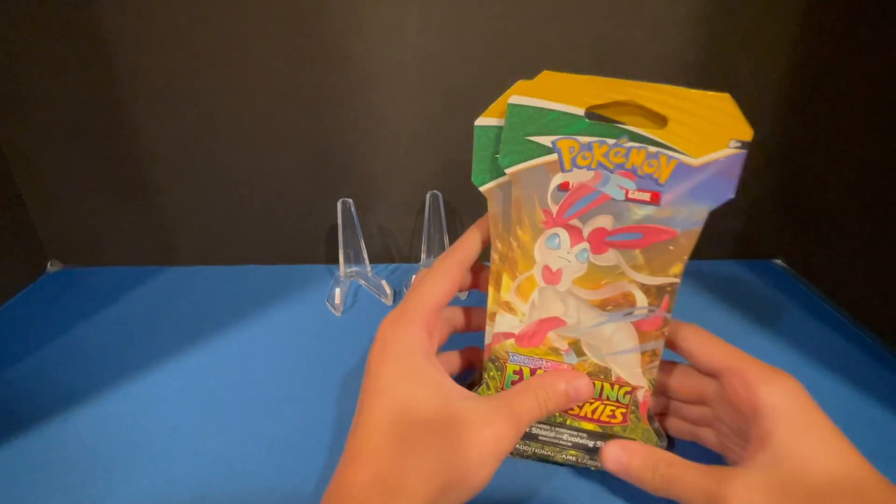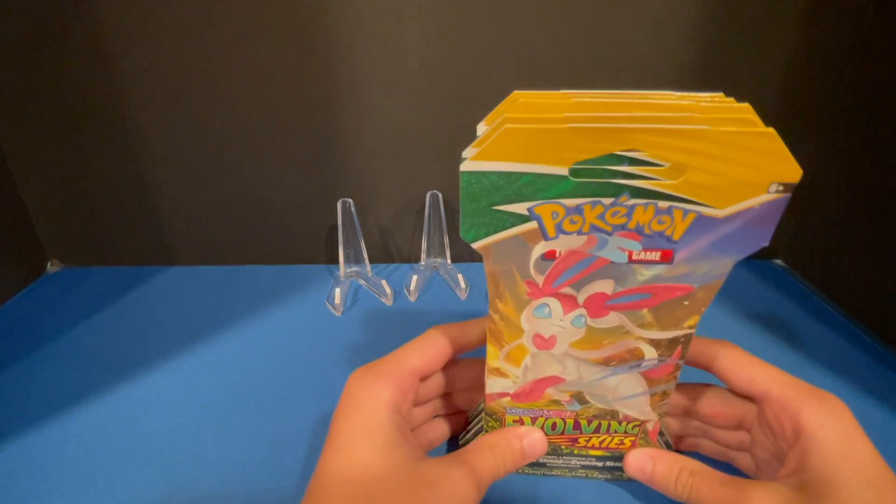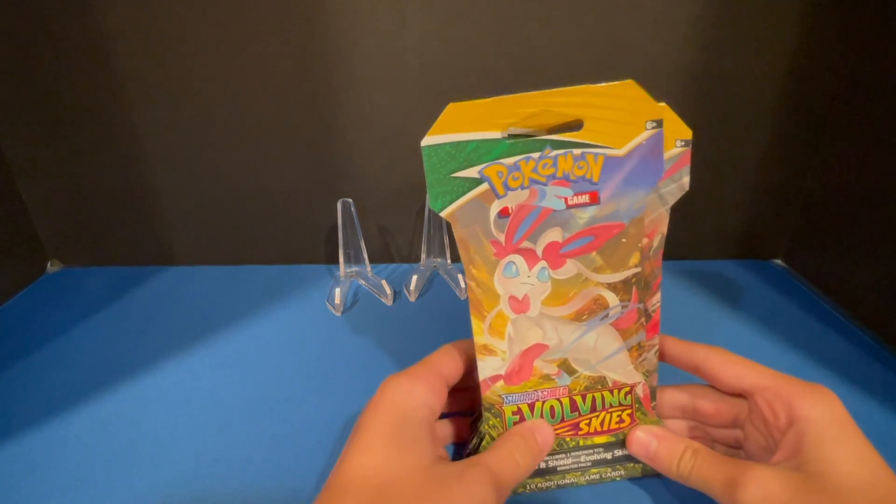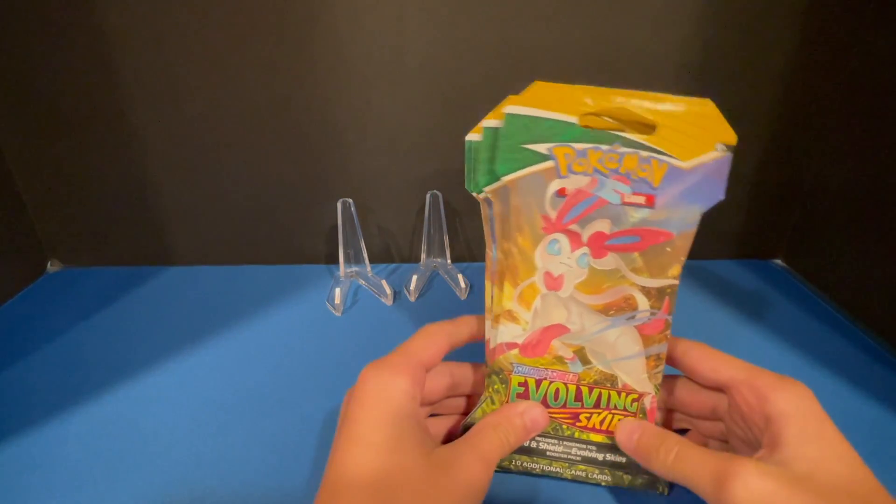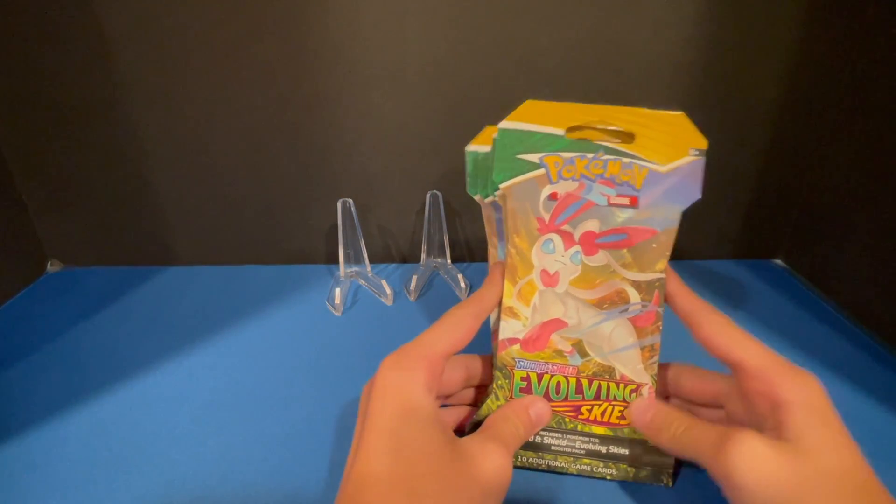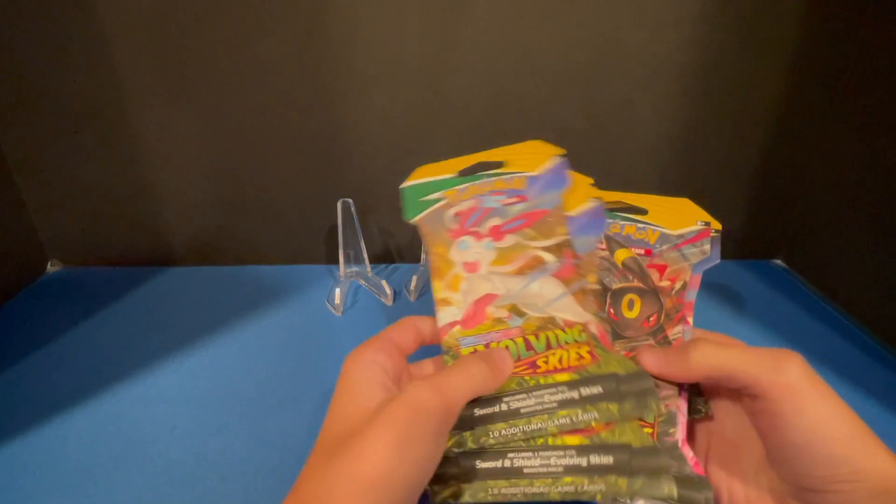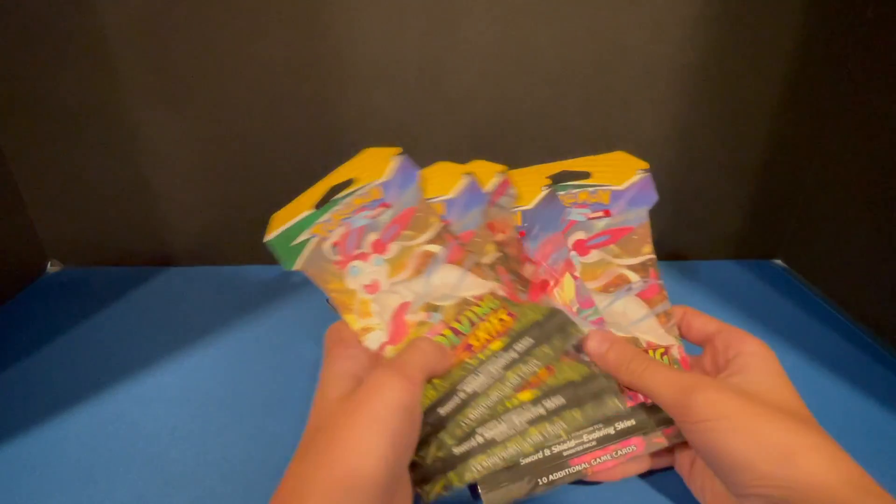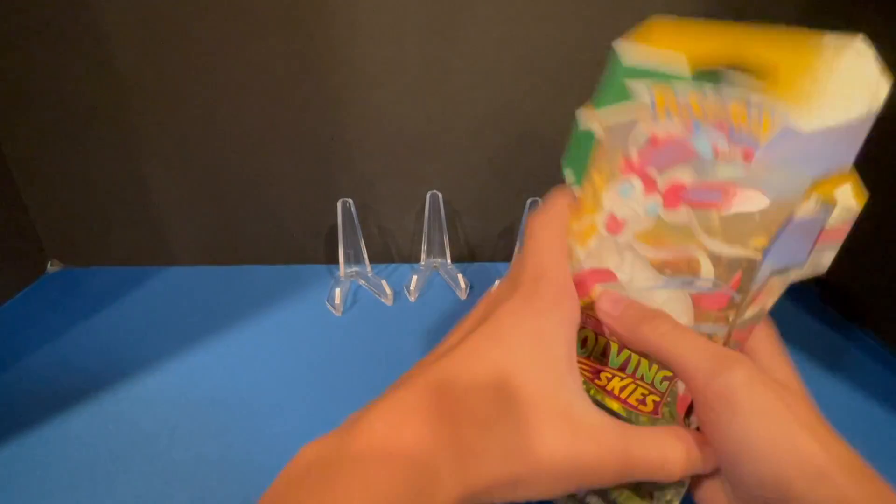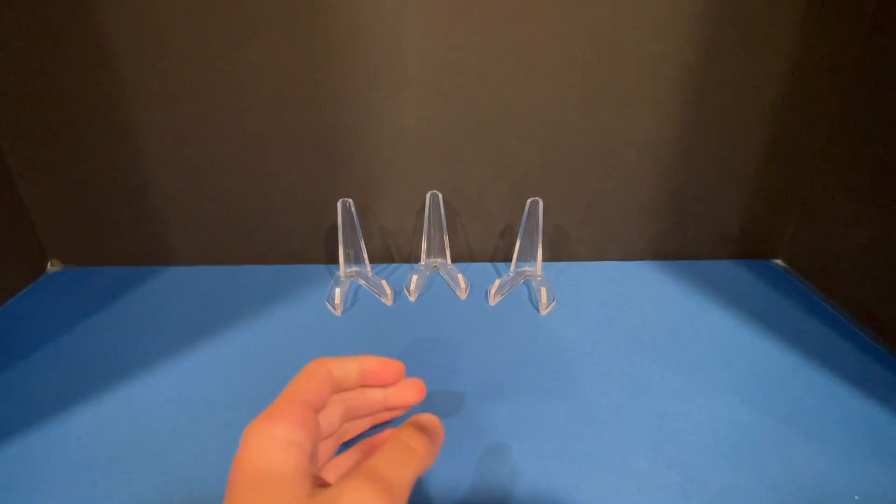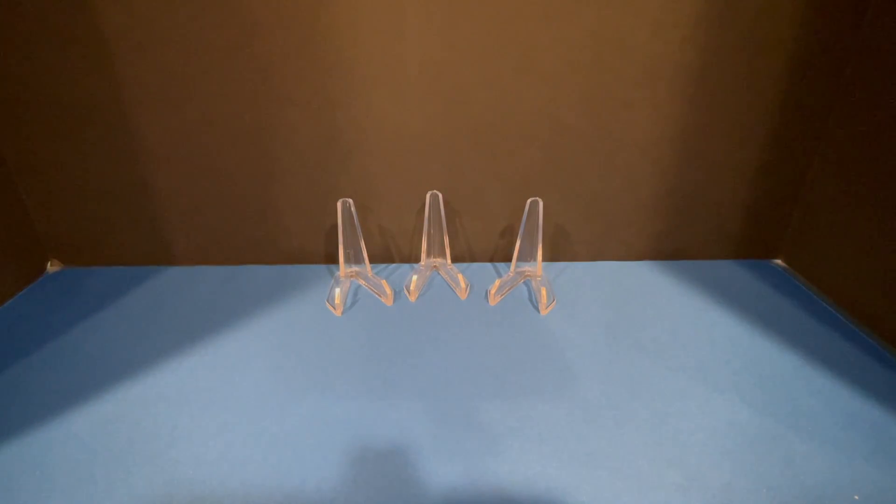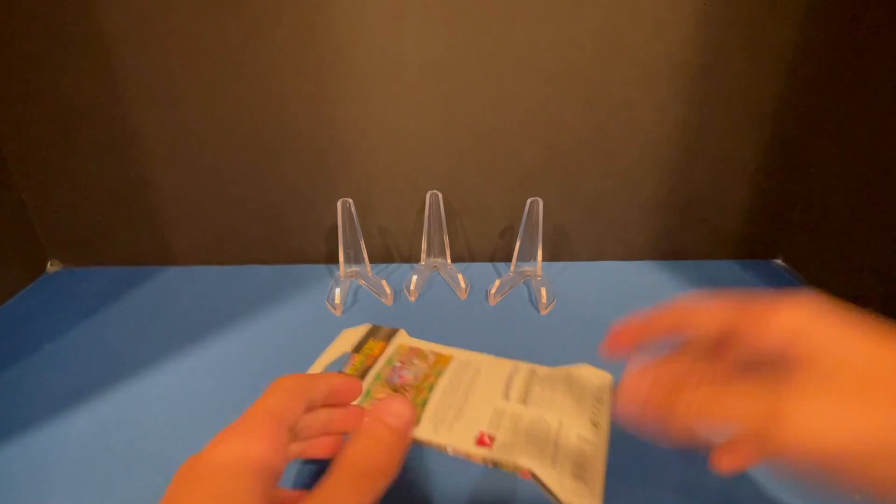This product we got at Target. We just stopped in and they had a few single packs, blister packs, whatever you want to call it.